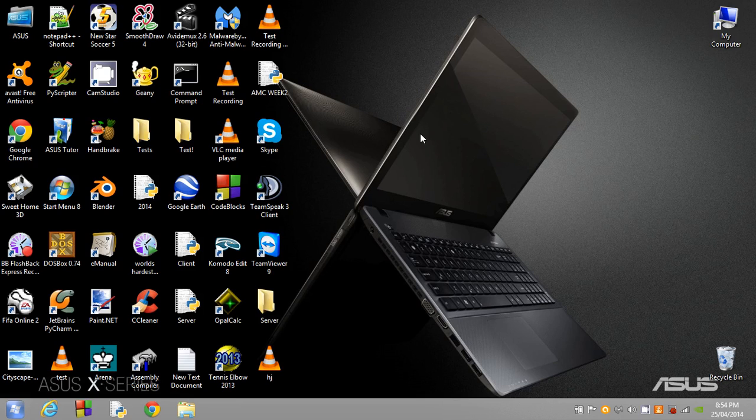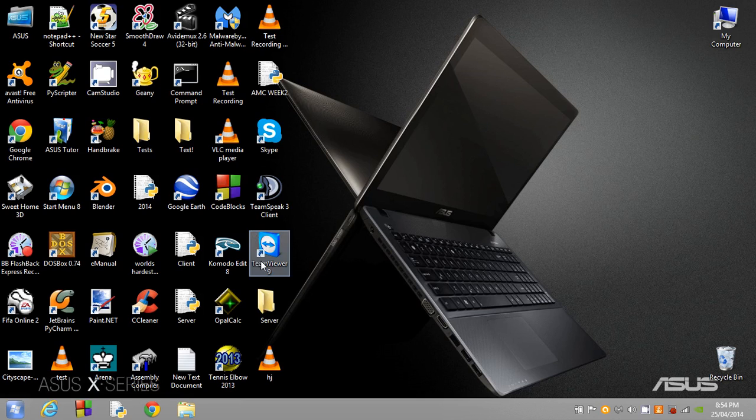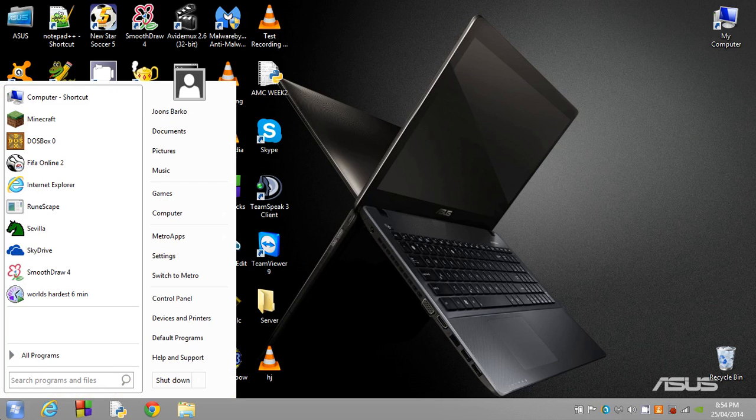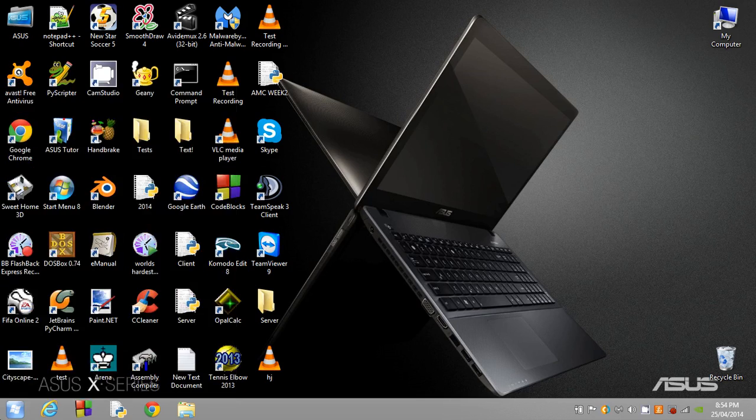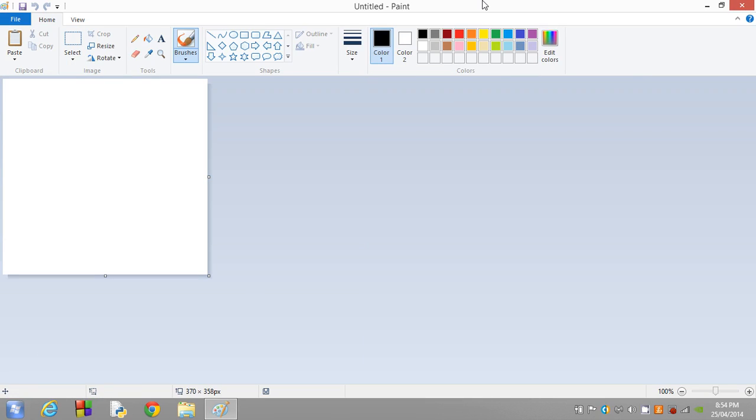We've now taken a capture of our screen, however we haven't saved it. How we do this is we're going to open up a basic photo editing software. For me, I'm just going to use Microsoft Paint because this is shipped with Windows.